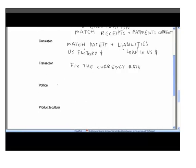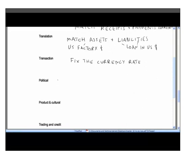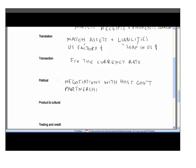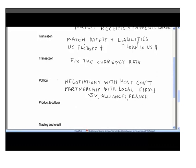For political risk, one approach is to negotiate directly with the host government — particularly if you are a large company — to agree the terms on which you operate. Having a good relationship with the government makes adverse action less likely. Partnerships with local firms — such as joint ventures, alliances, or franchises — are also very common, partly because the local partner brings political knowledge, contacts, and understanding of the local system.